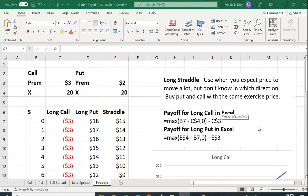I want to use Excel to illustrate a strategy, an option strategy known as a straddle.